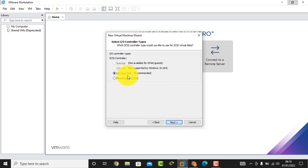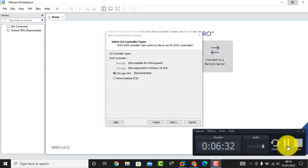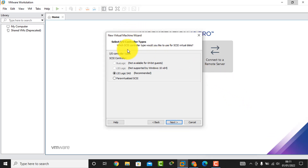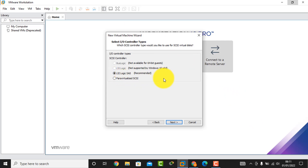Then we see LSI Logic SAS recommended. This is the interface for I/O controller types. Here we select the I/O controller type — by default LSI Logic is selected — and I click the Next button.